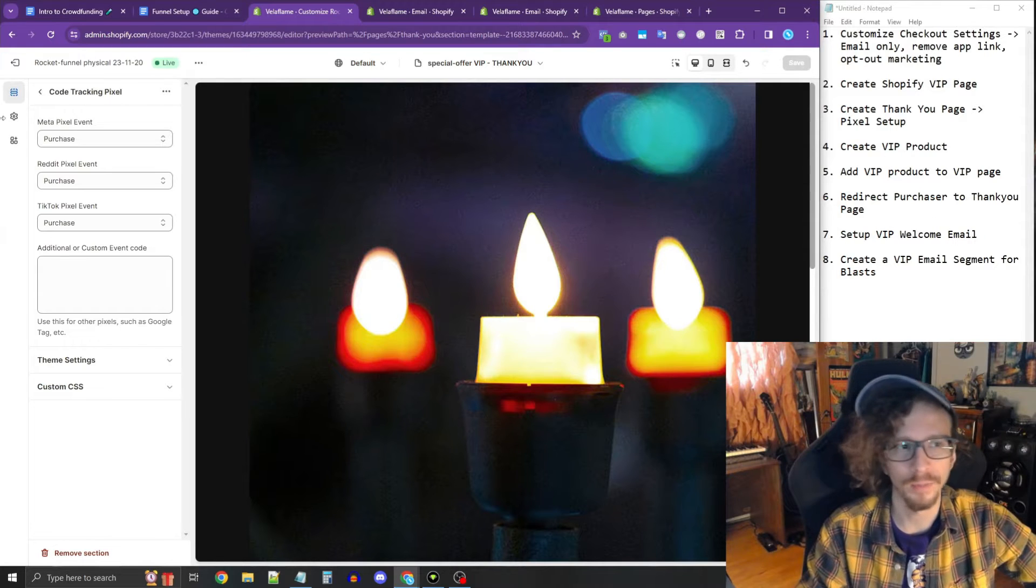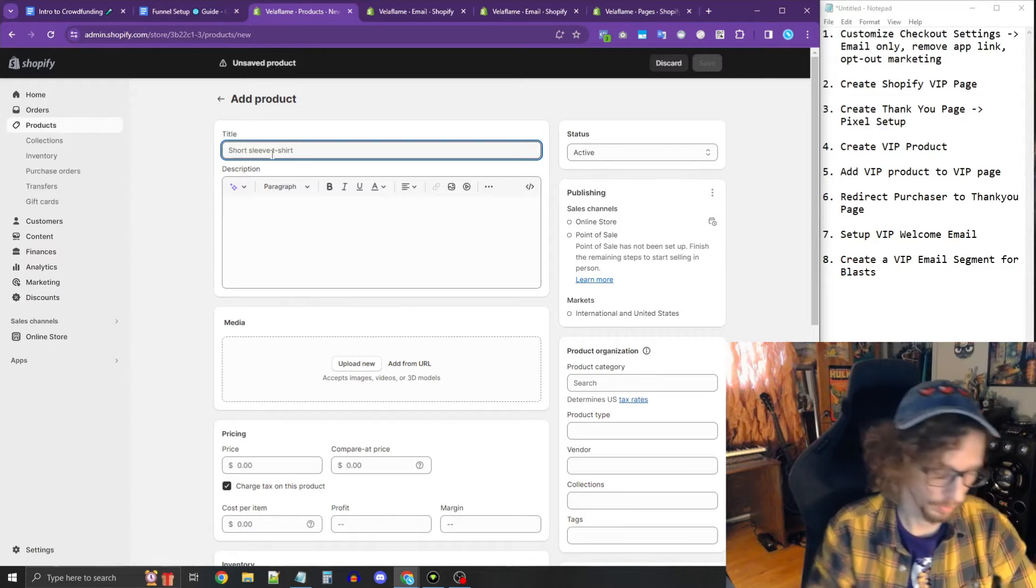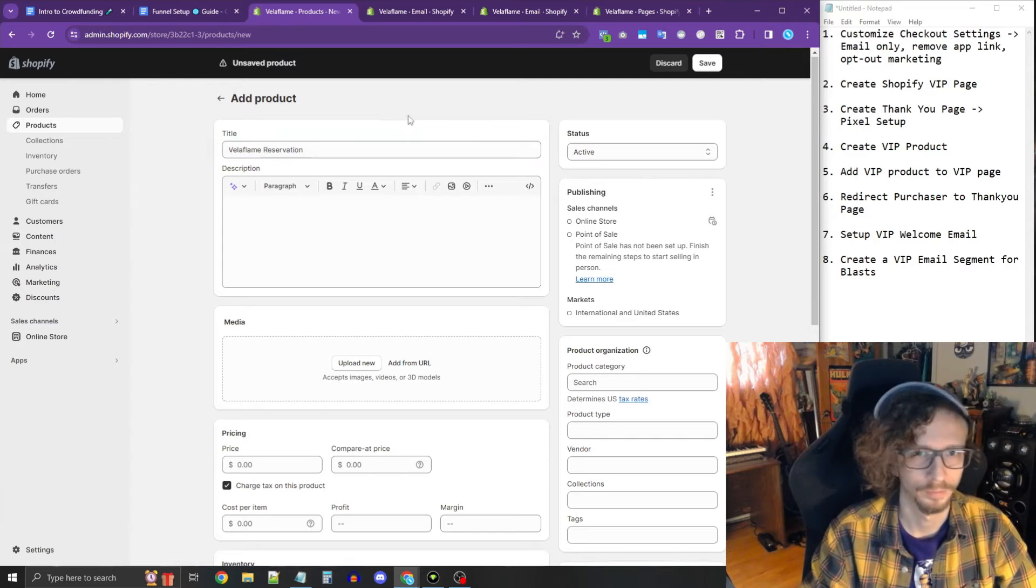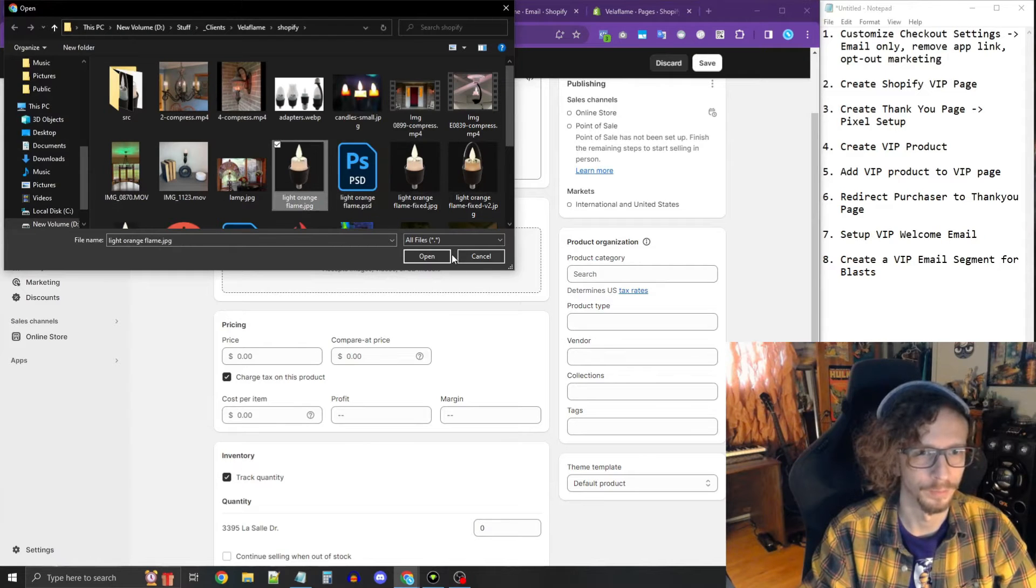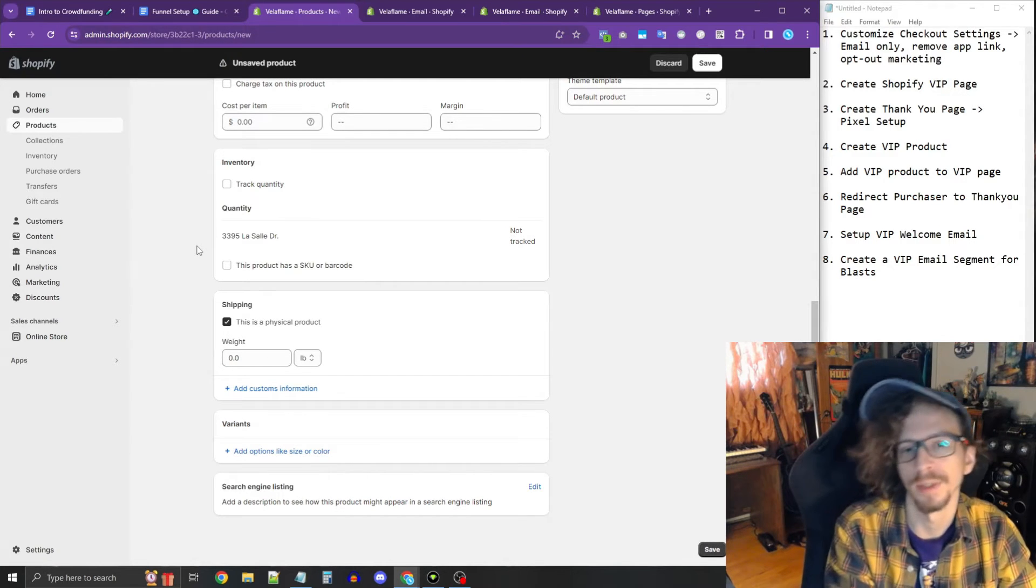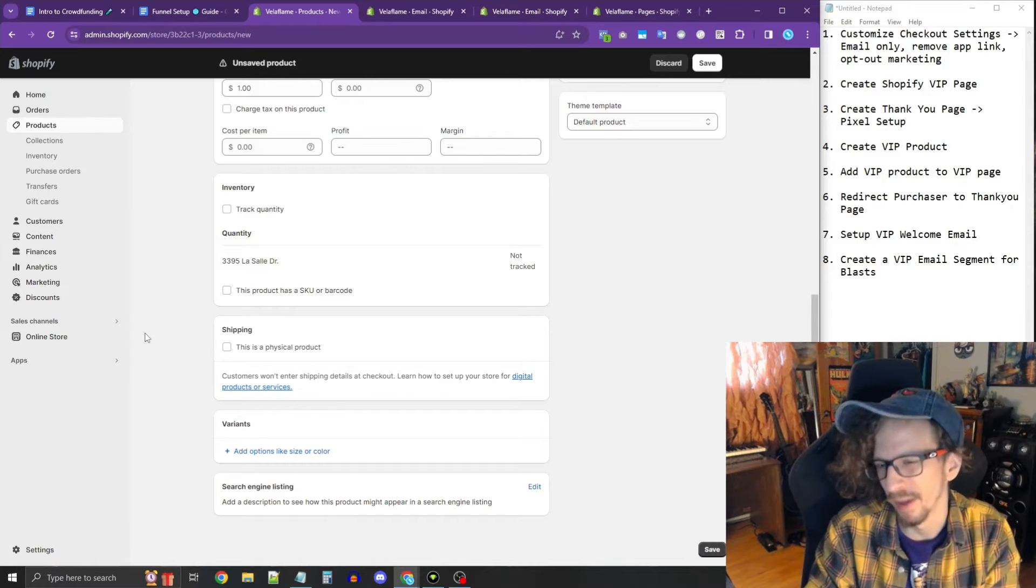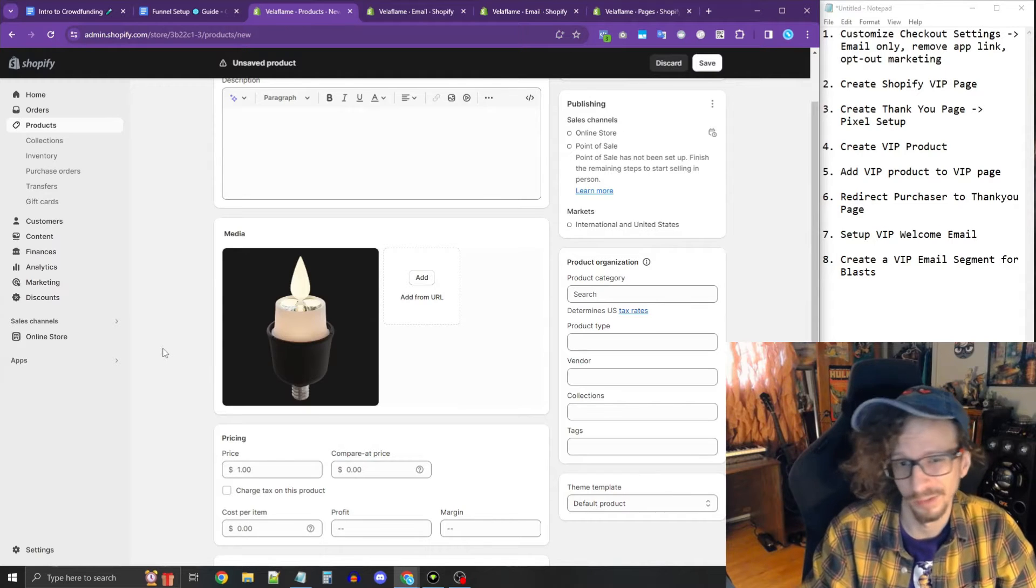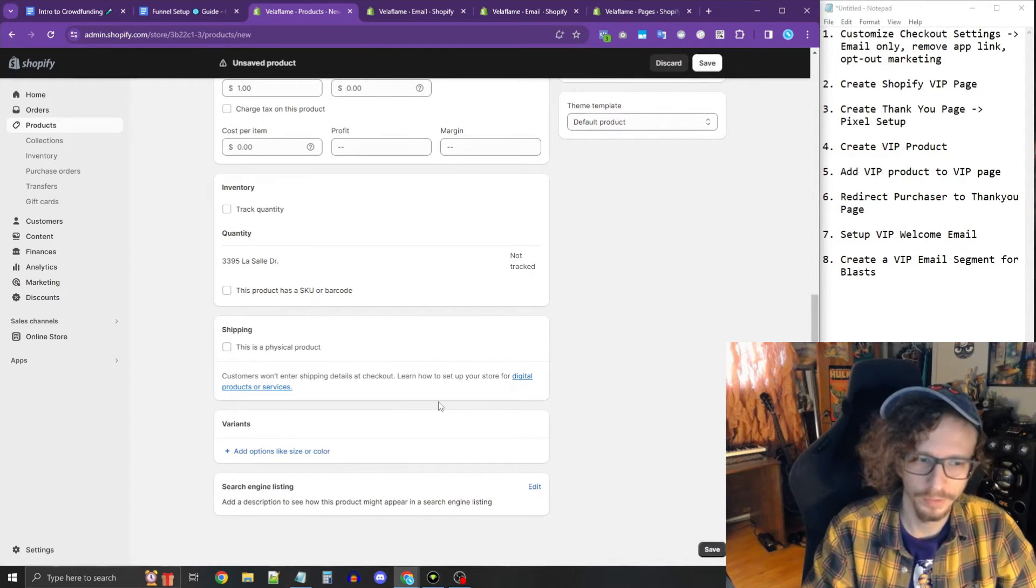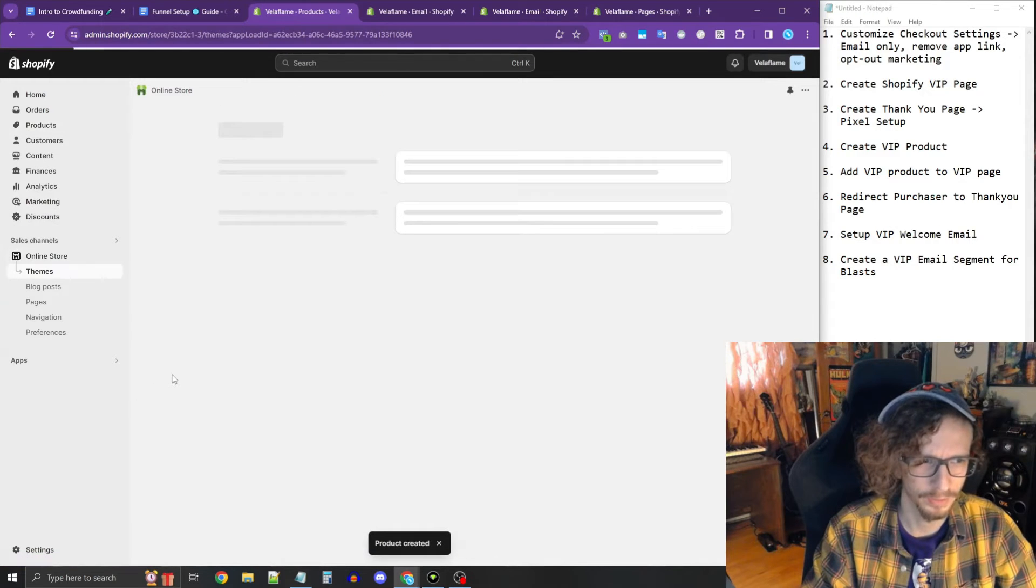The next step is, now that we have these pages created, is to create a VIP product. Let's go to products here on the Shopify dashboard. Press add product. We're going to call this the product name, Velaflame Reservation. Then let's add a photo here. The price, let's set it to $1 to start. If our results are great later on, we're going to raise that to maybe $5, but no more than 5 to 10% of the total product price. So if this is a $100 product, we probably don't want to raise it above $5. Now this is all set up here. We changed price. No quantity. It's not a physical product, and we're not charging tax either. Save.